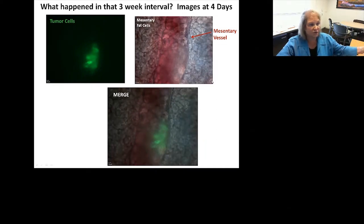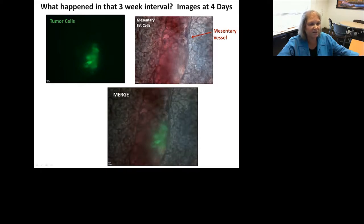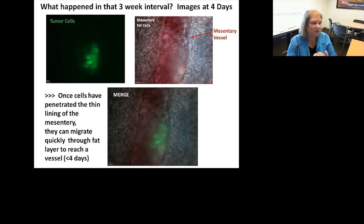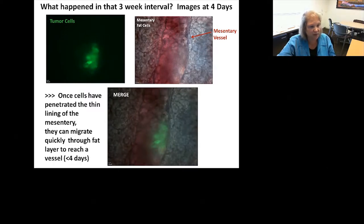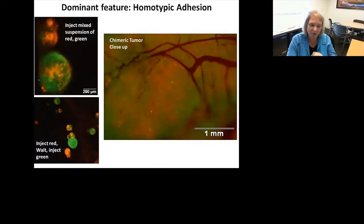We backed up by taking images just four days after injection. You can see a small group of cells residing right next to a mesentery vessel in the merged image. They've managed to penetrate this very thin lining around the mesentery and migrated through a gray-looking fatty layer. This was all part of trying to figure out the early behavior of the tumor cells.